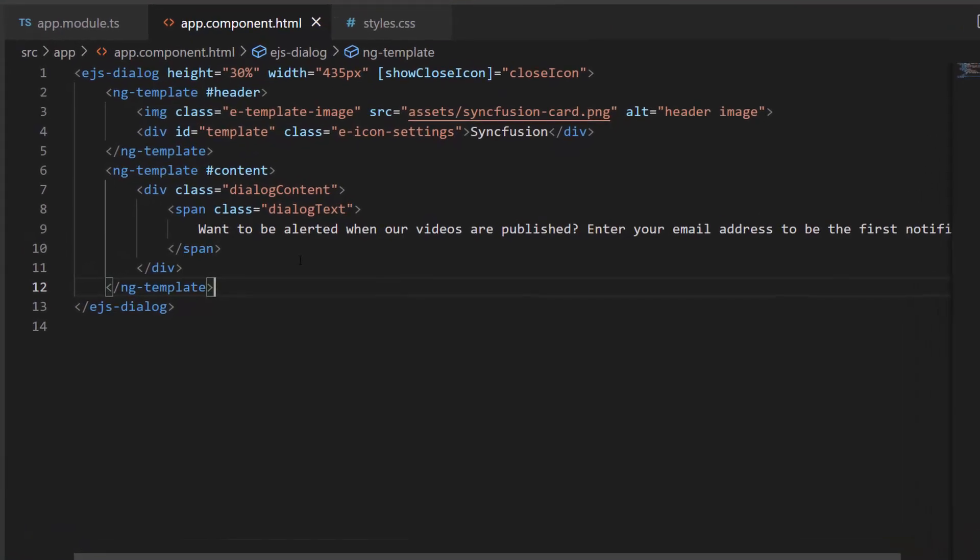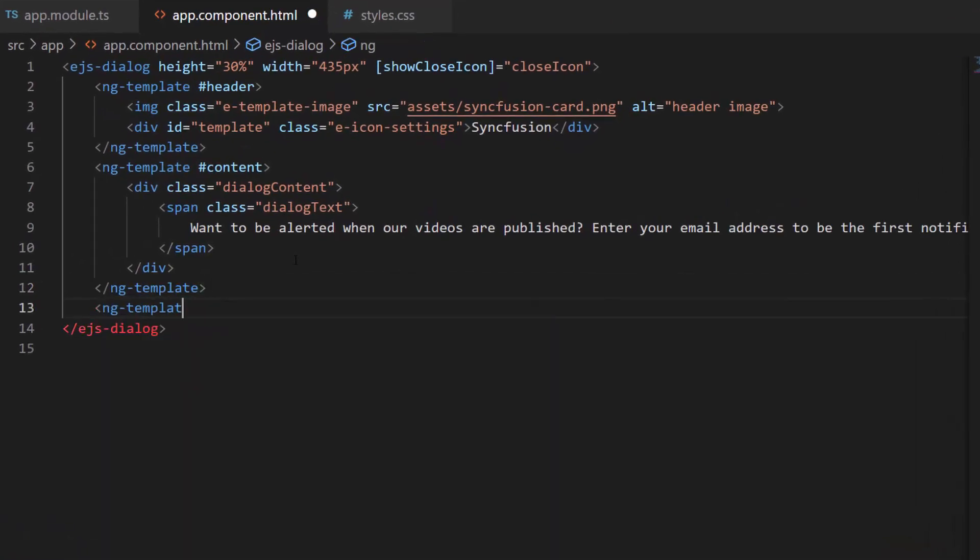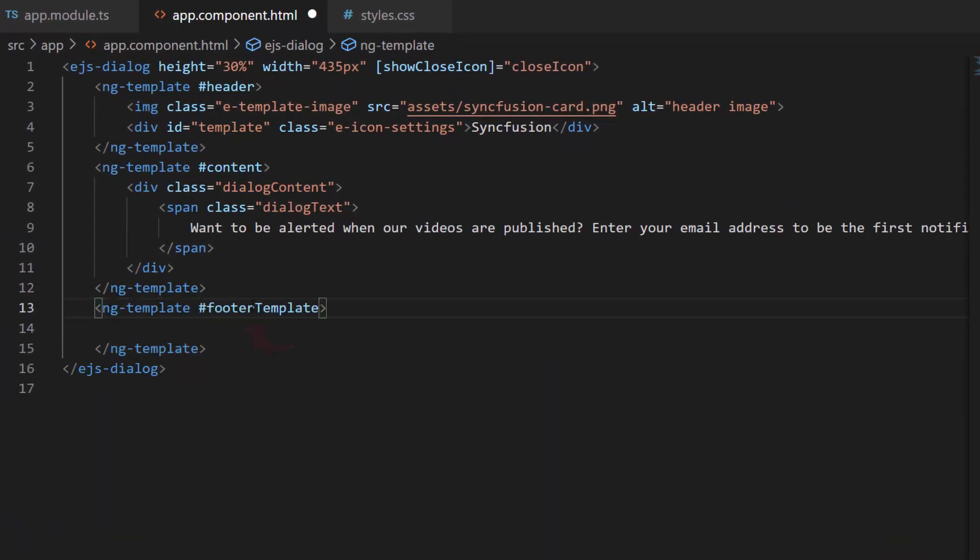First, I define the template using the ngTemplate tag and assign it to a template reference variable, footer template. I want to add a text box and a subscribe button.